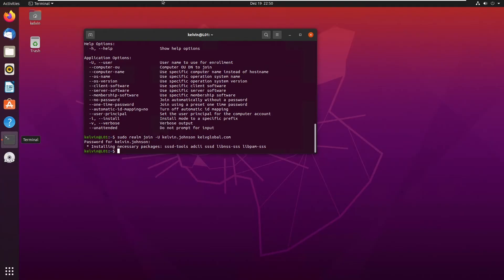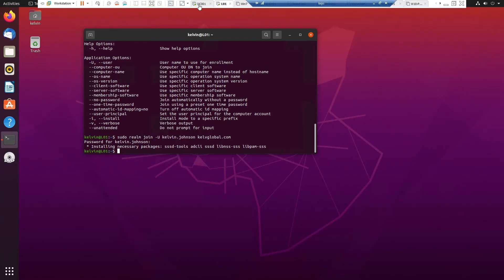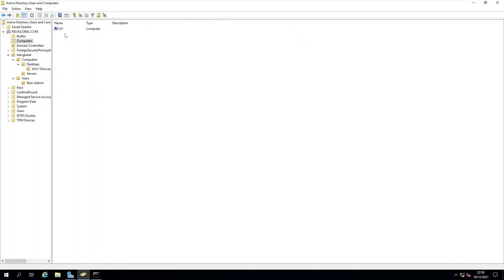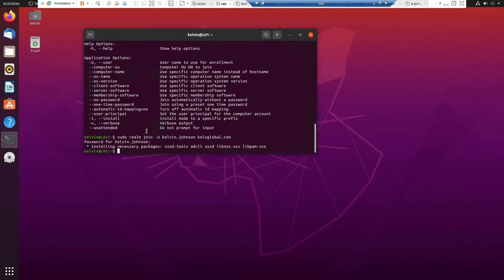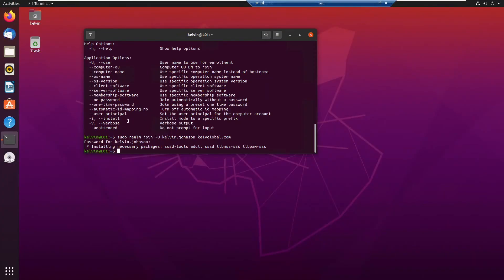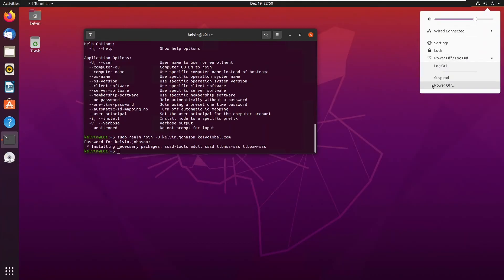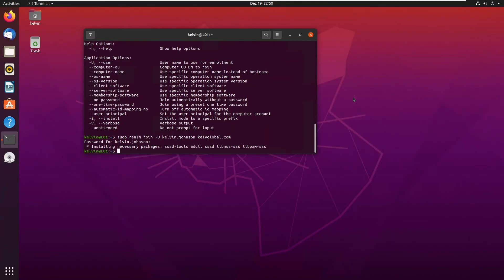The installation of necessary packages is now complete. If I go back to my domain controller and do a refresh, you can see the Linux device has just been added to our domain controller. Now we need to restart the device to complete the installation.